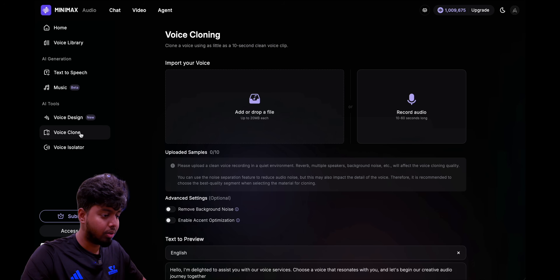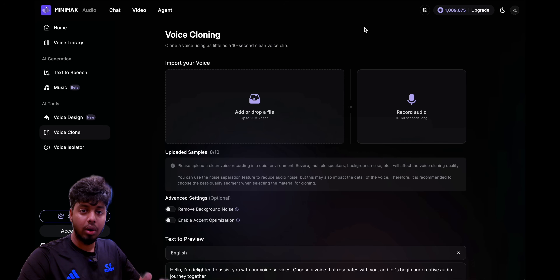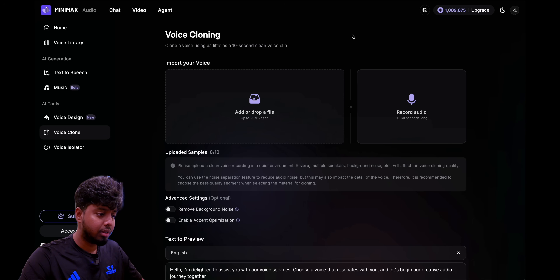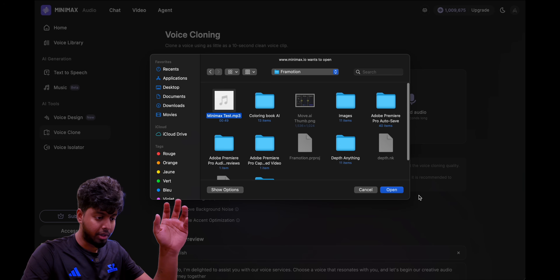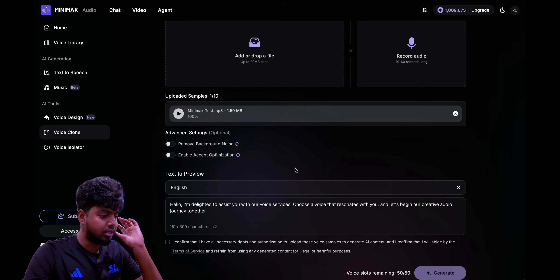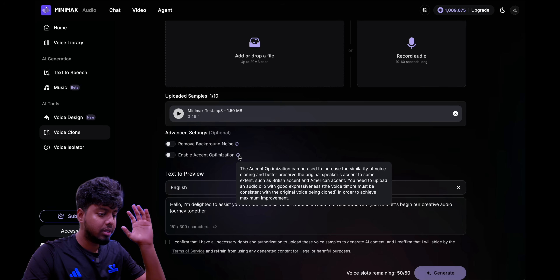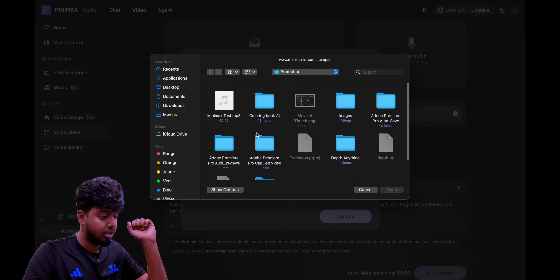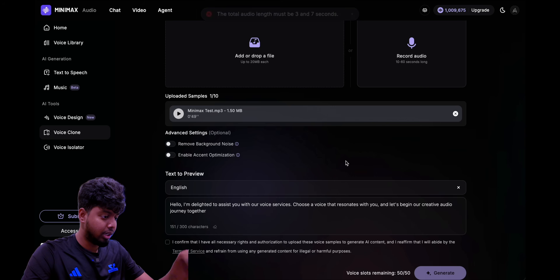Now I'm coming to voice clone. This is where you can create your own AI voice clone to use later for voiceovers and all that. You can just give a 10-second clip. I grabbed a quick audio file from a previous video to use as a sample. You can remove background noise and enable accent optimization, which increases the similarity of voice cloning and better preserves the original speaker's accent. I have a specific accent, so I'll use that. I gave it about 45 to 50 seconds of audio. The preview output says: 'I'm delighted to assist you with our voice services. Choose a voice that resonates with you and let's begin our creative audio journey together.'